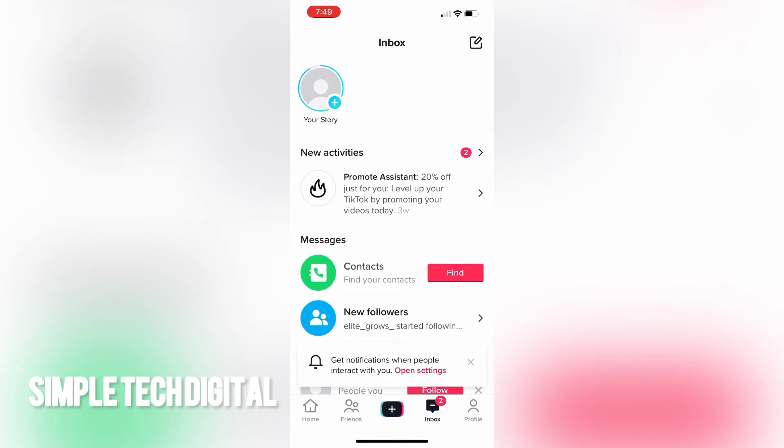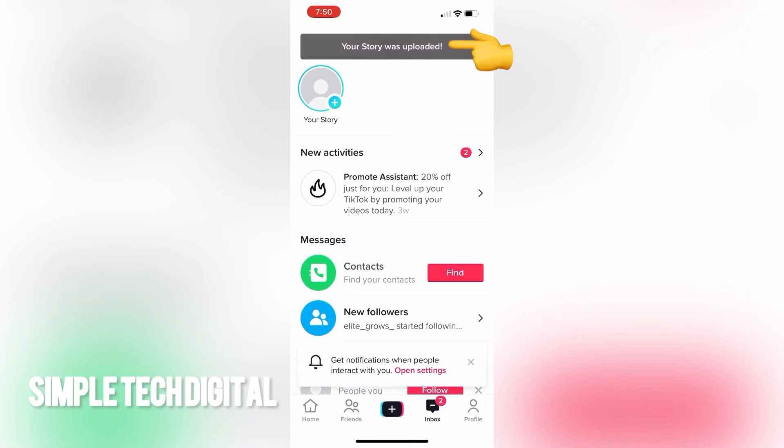So that is how you add a story to your TikTok profile. If you guys have found this video helpful, please remember to like, share, and subscribe, and I'll catch you guys in the next video.